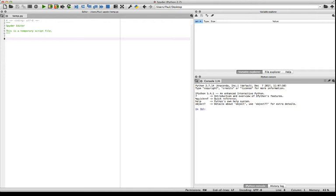And so the console takes the inputs, where we can just type a command, and then it will give us the outputs, we can see what those commands did. Whereas the editor, we write all of our lines of code in the editor, and then we can run the program, and all of those lines would get executed.